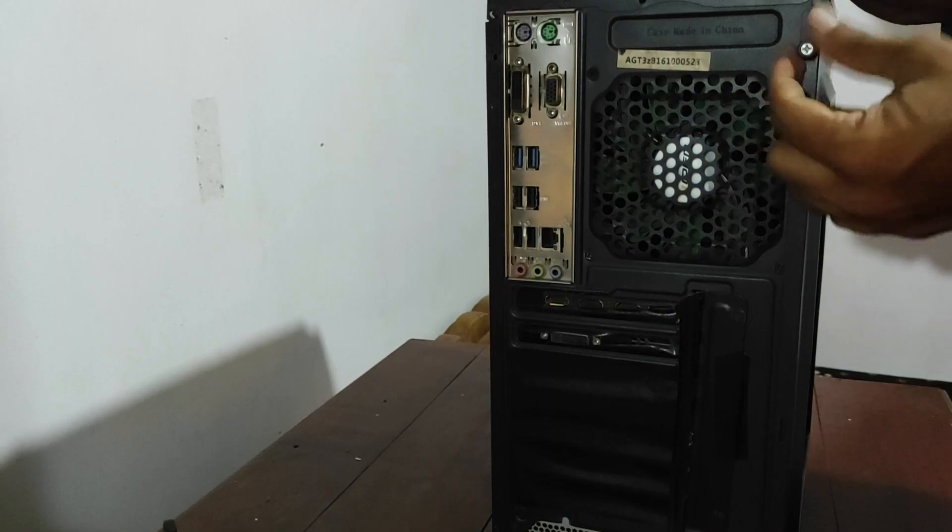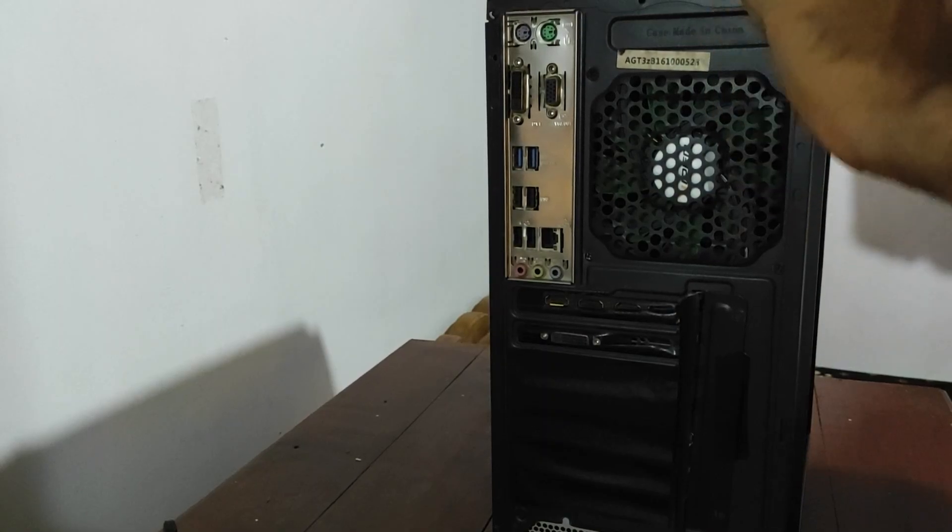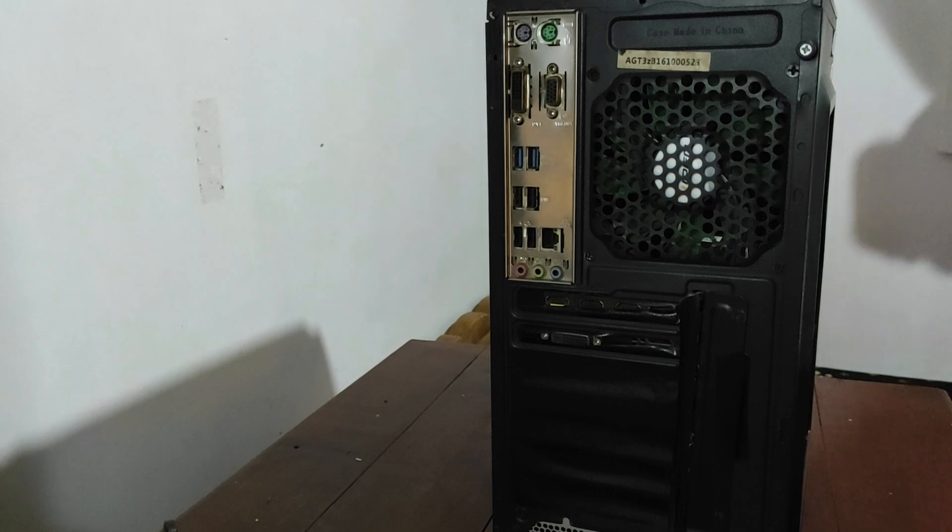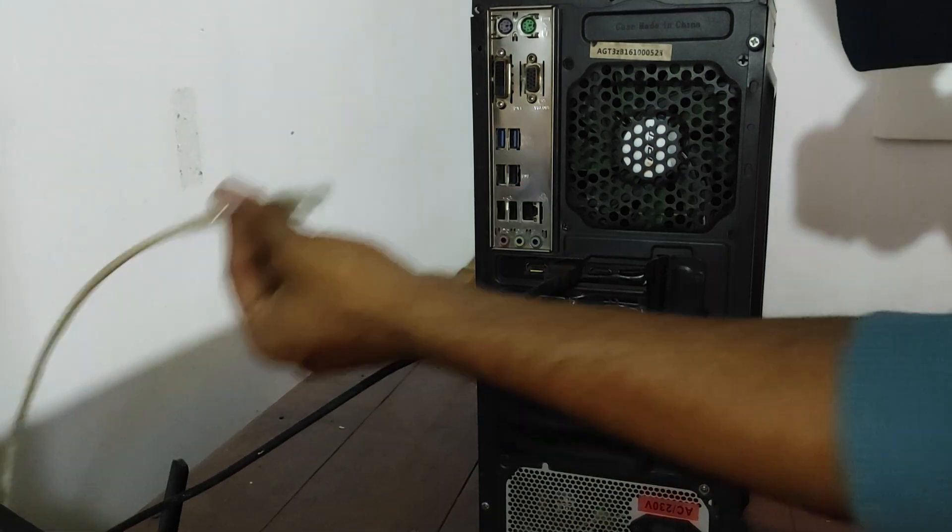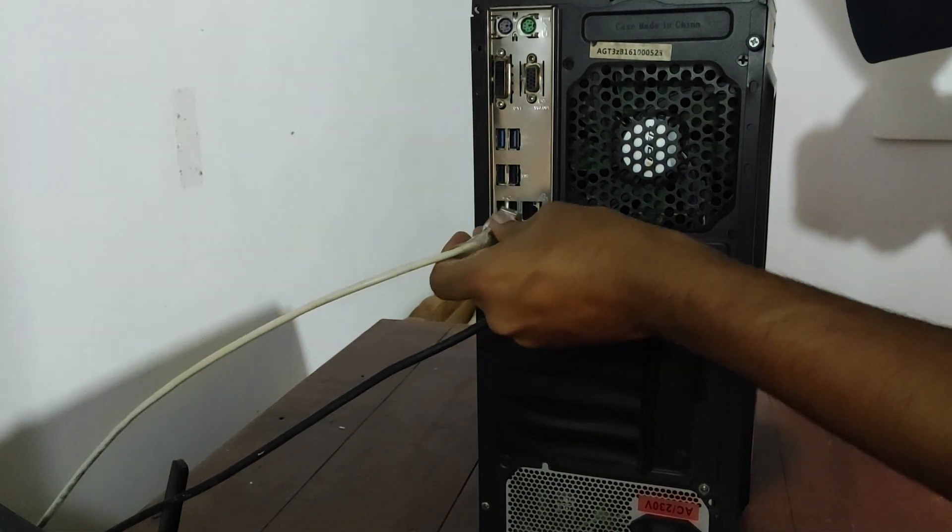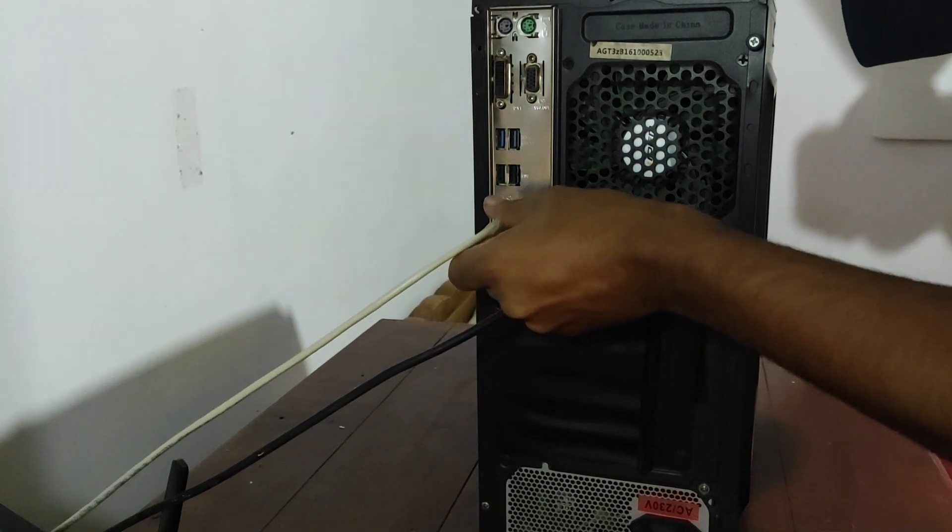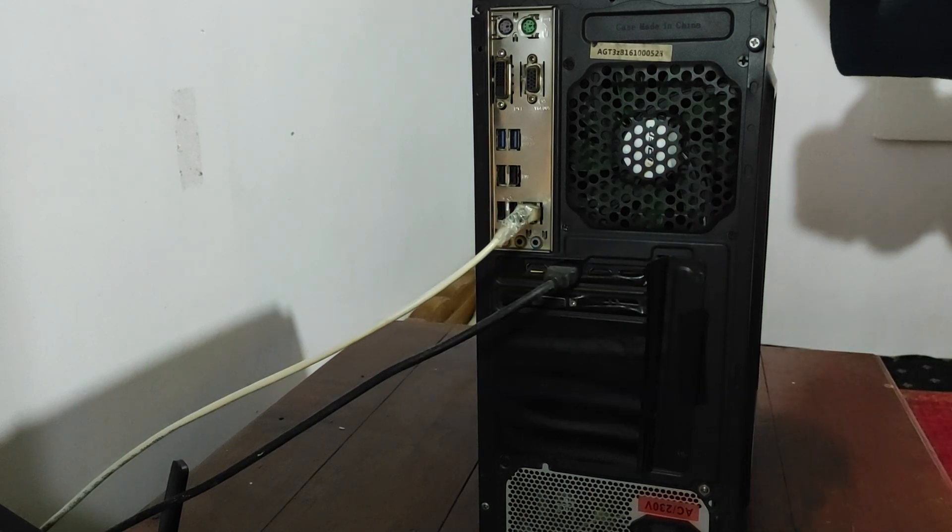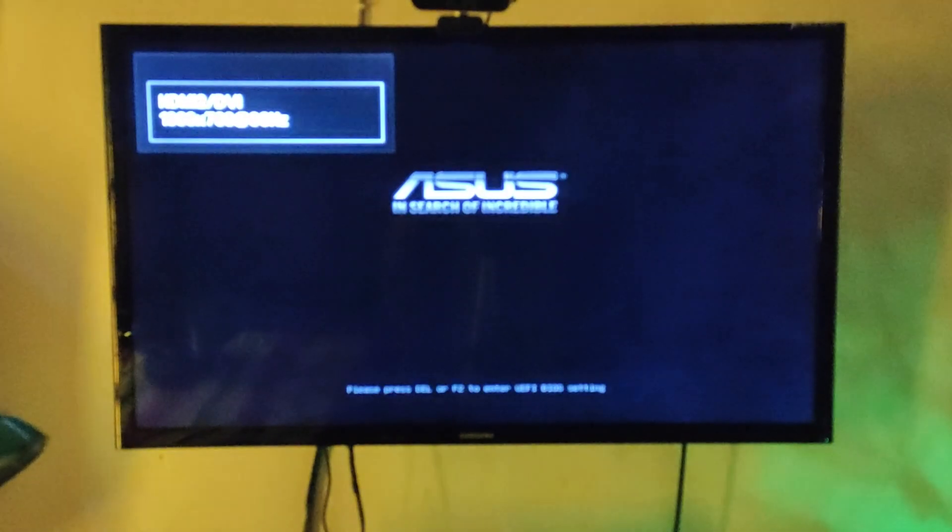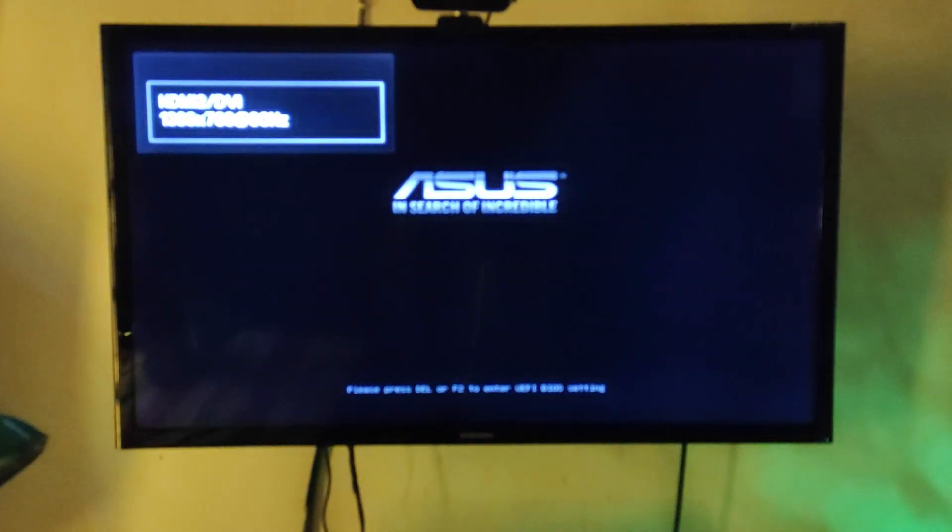These two simple steps can help fix common boot loop issues on your Asus computer. If you're still experiencing issues after trying these steps, you may need further technical assistance. We hope you found this video helpful. Thanks for watching.